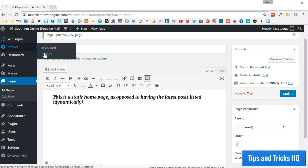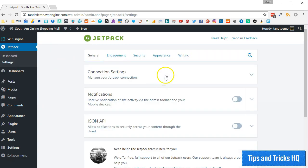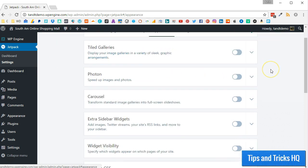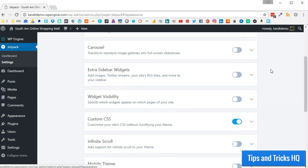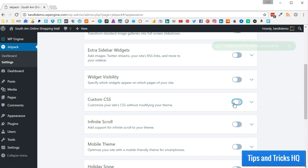Now you can turn on custom CSS by first going to Jetpack, then Settings, then Appearance, and make sure that Custom CSS is switched on.